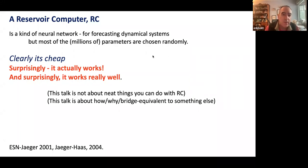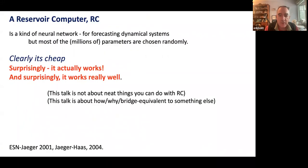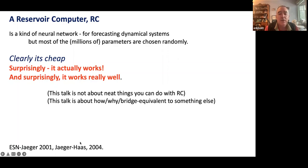A recurrent neural net is particularly difficult to train, which is what an RC is. But we don't bother training it — we just choose most parameters randomly and only train a few output parameters, and we do it by least squares, so it's just matrix operations. The surprise is that it actually works — and not just works, but works fantastically well. It was invented in 2001 by Jaeger and improved by Jaeger and Haas in 2004.